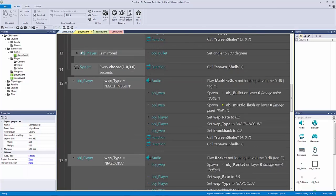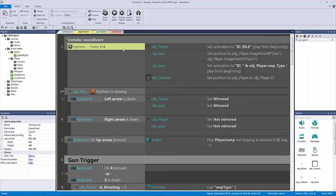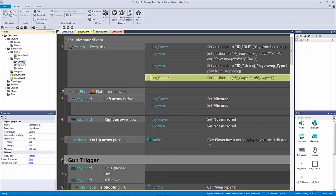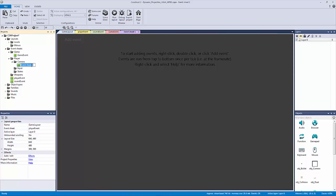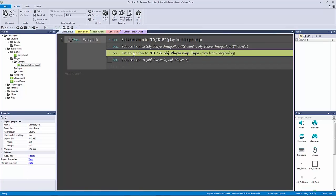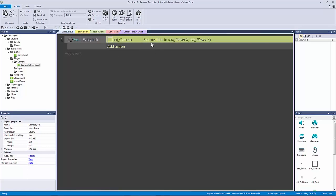Let's go into our player event and look at what we have. We have our every tick, our player, and our weapon code. First we'll get the camera out. Let's go into our camera folder and add an event sheet called 'camera follow event'. As long as you have 'event' at the end it works fine. We'll go back to our player event, copy the camera code, paste it into the camera follow event, and delete it from the player event. We might come back and add a camera controller with linear interpolation.